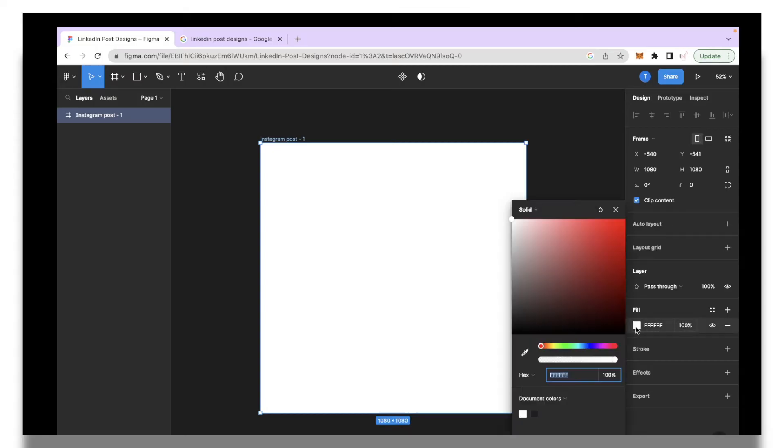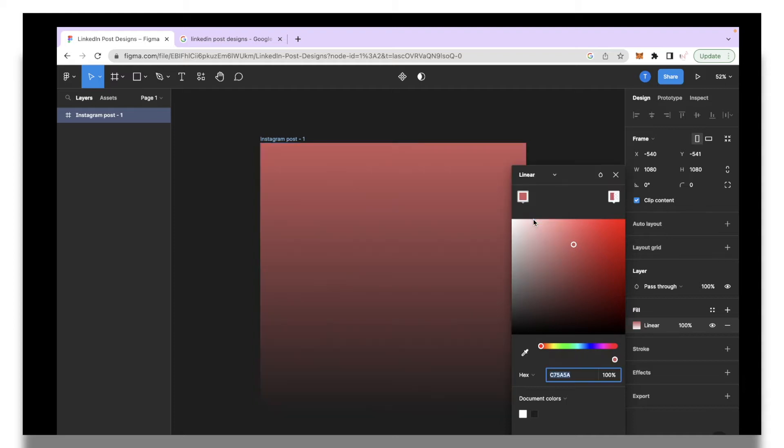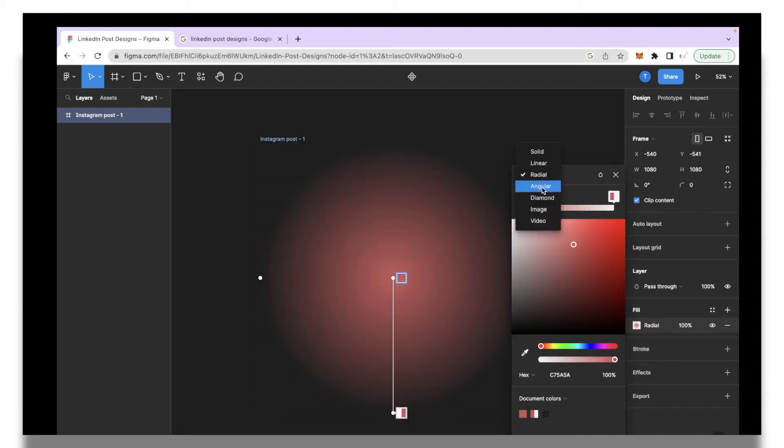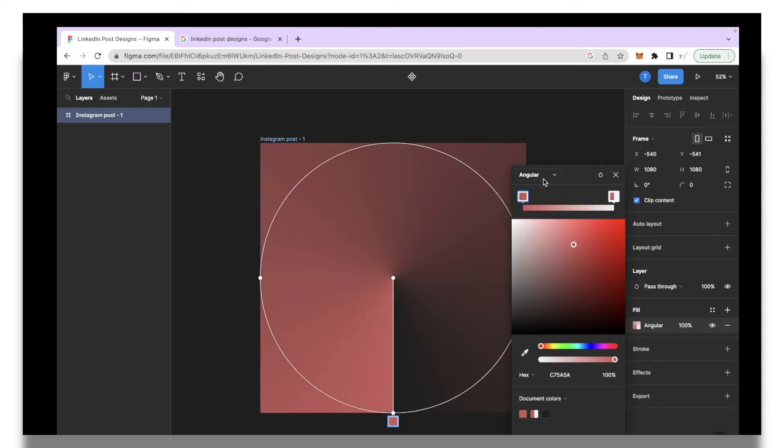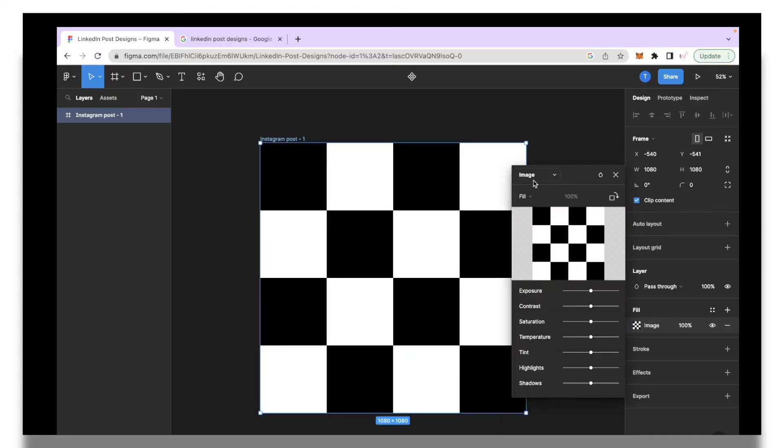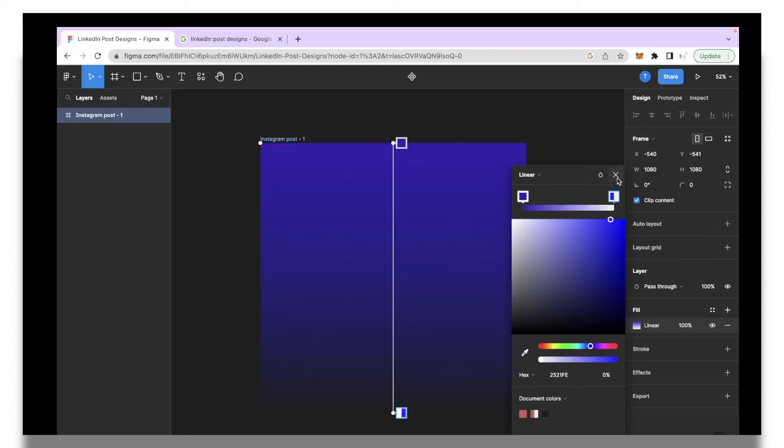Then I'm going to go over here and under the fill section I'll click this box and you can select any color of your choice. The good thing is you can go over here and click this icon and then you can select different gradient options. You can go for radial, angular, diamond, image or anything like that. I'm going to select linear for this video.